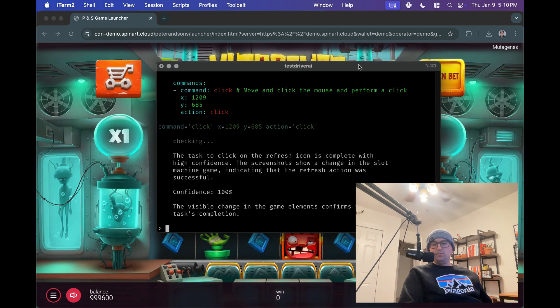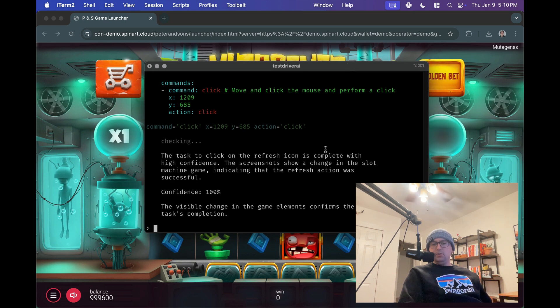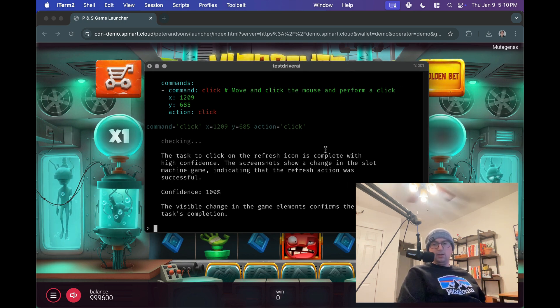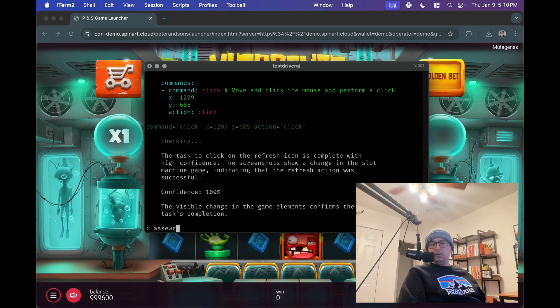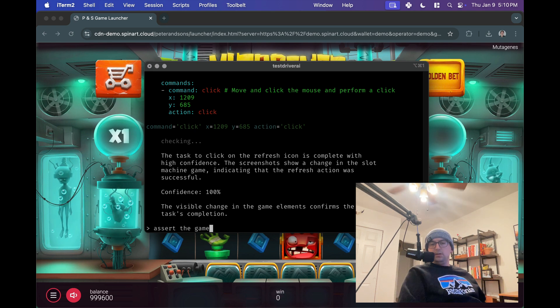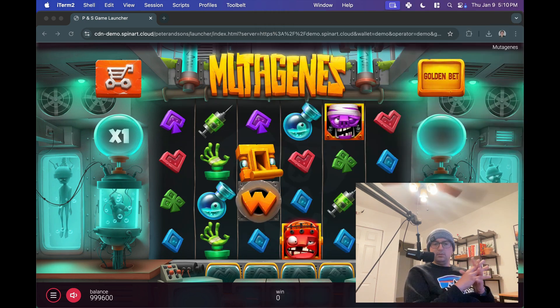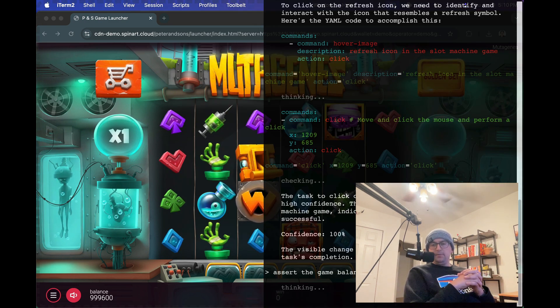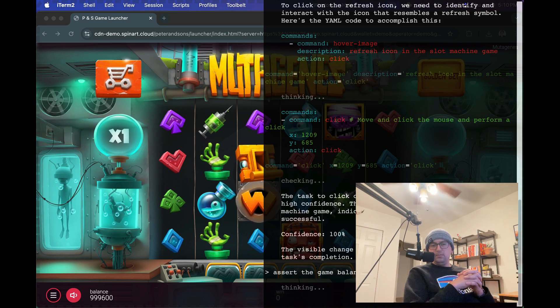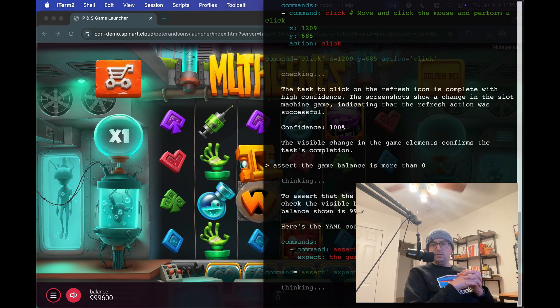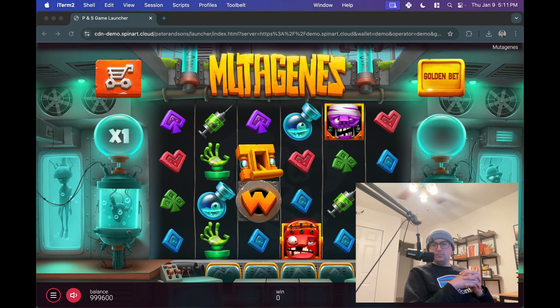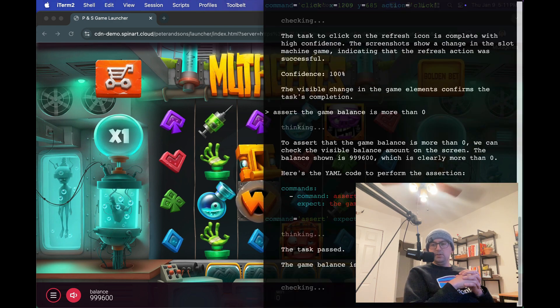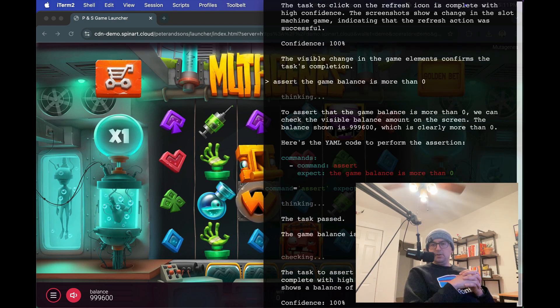Okay. So, now let's do something similar. Like we can make sure that the balance is above zero. So assert the balance, the game balance is more than zero. And that should be pretty obvious given that the balance on the bottom left is 999,000. The game balance is more than zero. It goes, okay, the game balance is 999,600, which is more than zero.